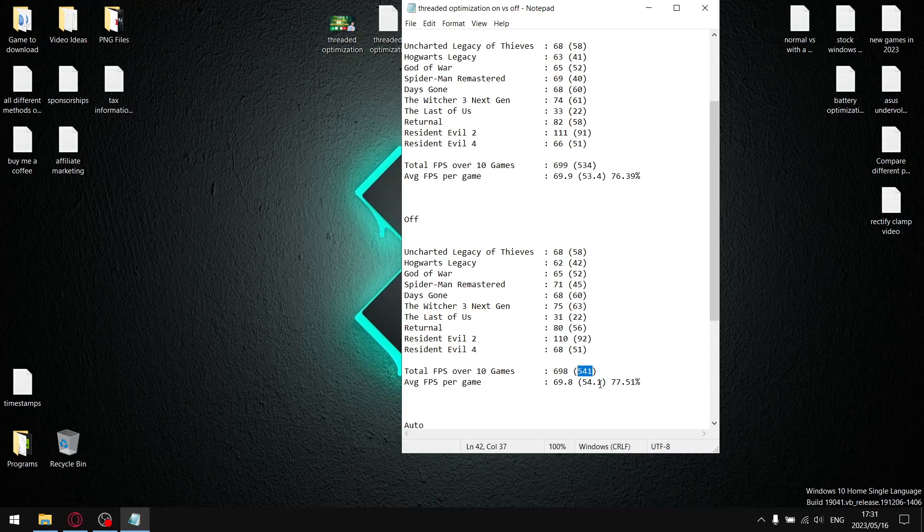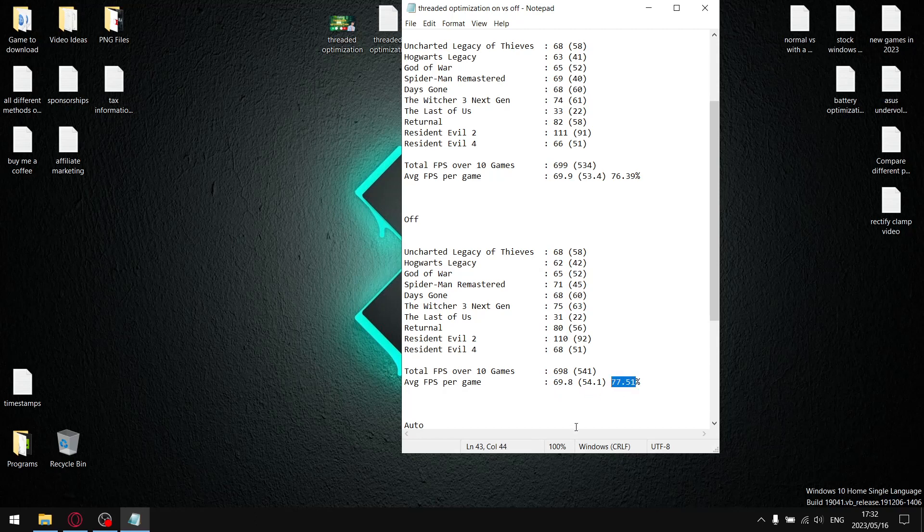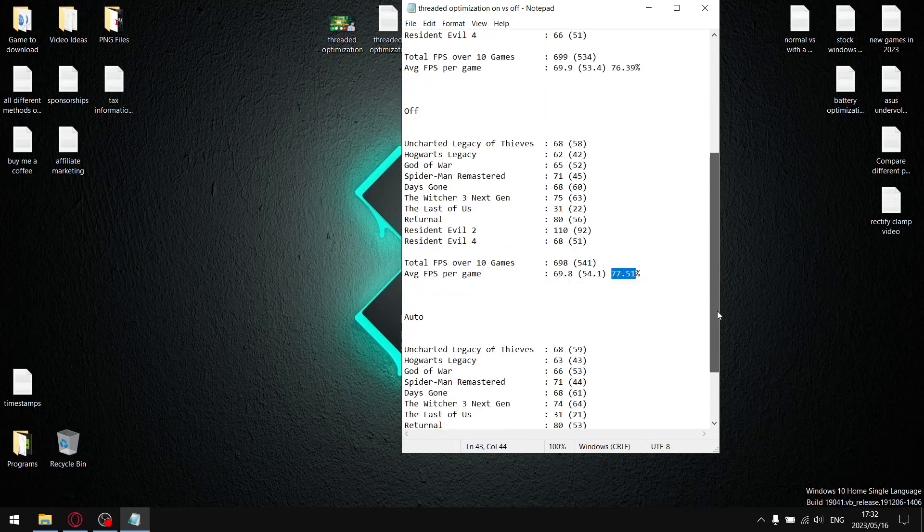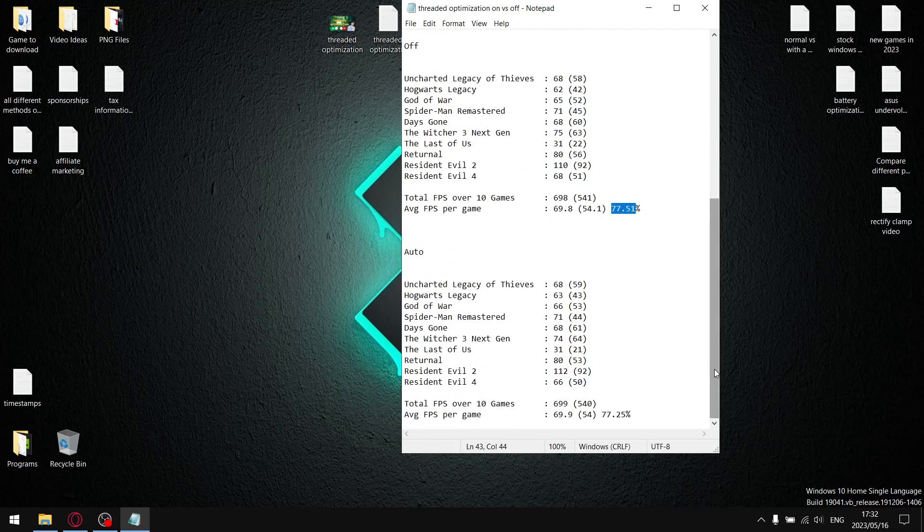Divided by 10, my average 1% low per game is 54.1. When I divide the 1% low by the average FPS, it gives me a stability percentage of 77.51%. So as you can see, thread optimization off gives you much better results than thread optimization on. It was a mistake of mine, won't repeat it.